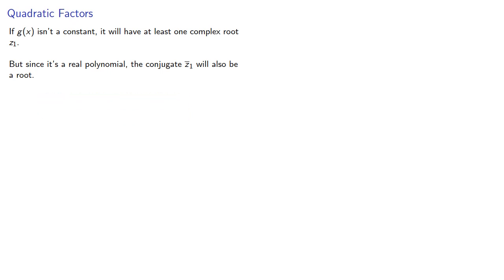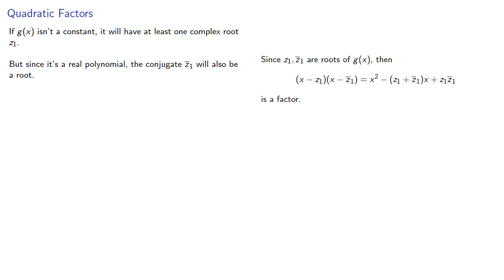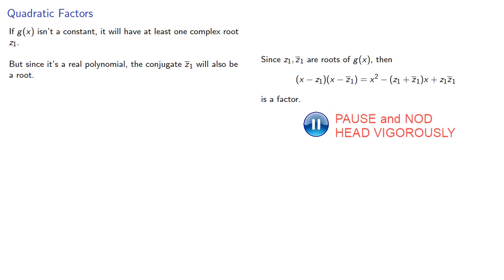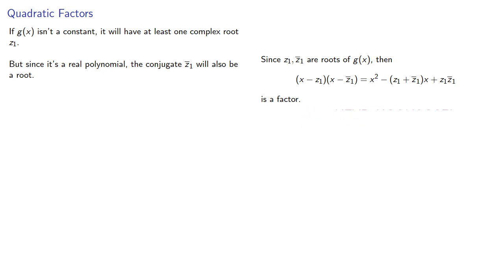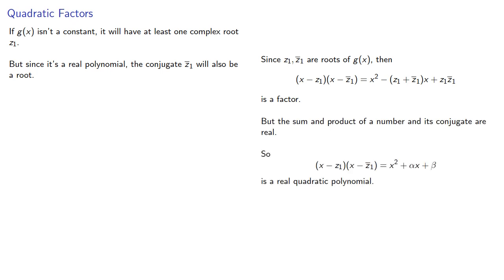And since the number and its conjugate are roots, then their product is going to be a factor. Remember that the sum and product of a number and its conjugate are real, and so this product is also a real quadratic polynomial.